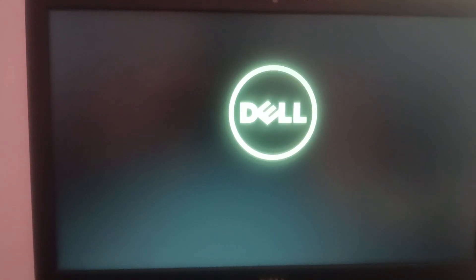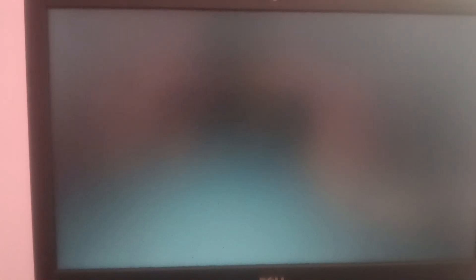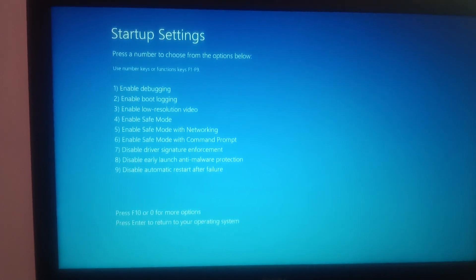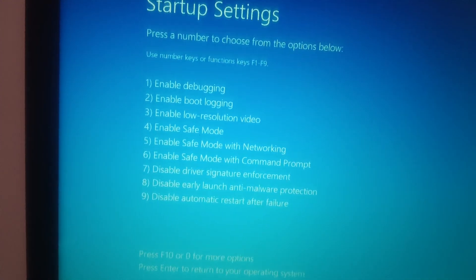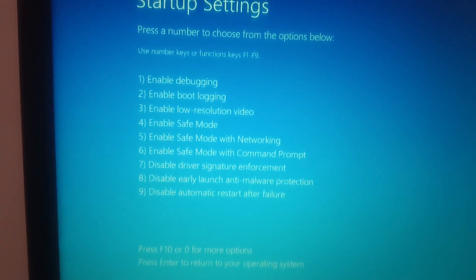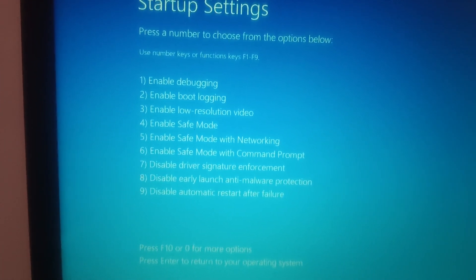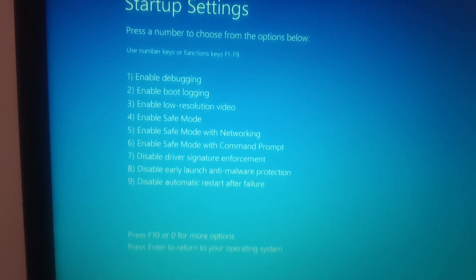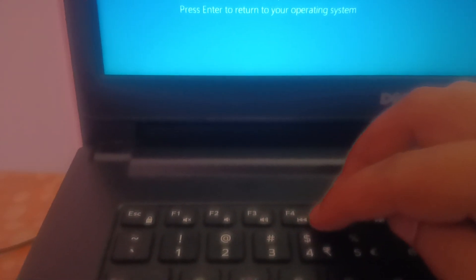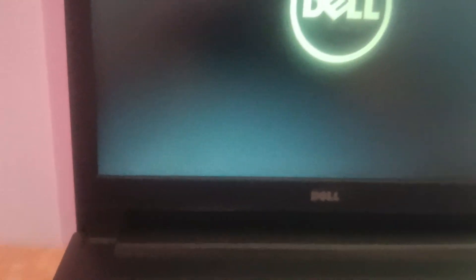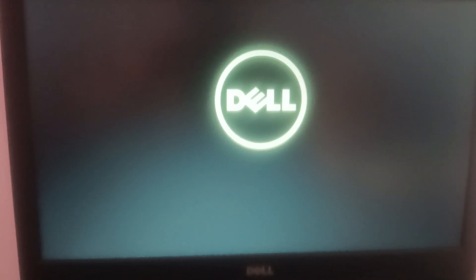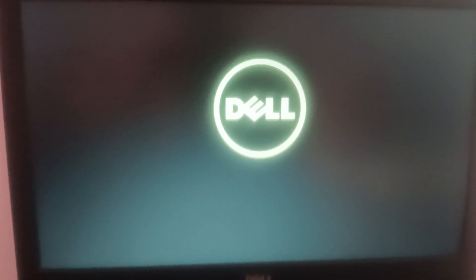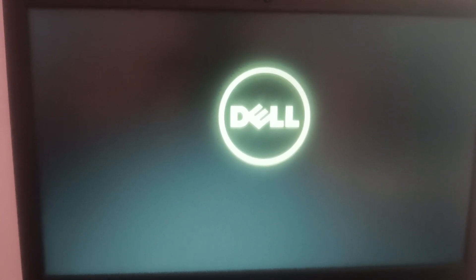Once you click on that, you'll see a lot of options here. We are going into Safe Mode, so press F4 or 4 on your keyboard. This is the F4 key you can see here, so let me press F4. Now this is going into Safe Mode. This is the first method to go into Safe Mode.